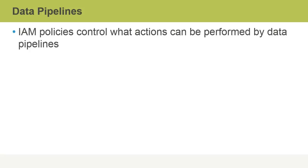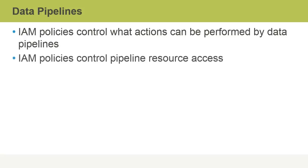Identity and access management policies can control what actions can be performed by data pipelines. IAM policies can also control pipeline resource access.